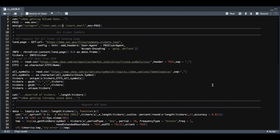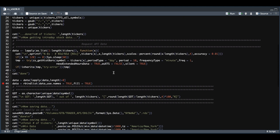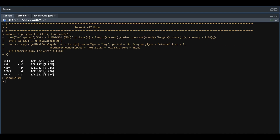To request data from the API, we're going to use a function called get history bars and pass in all of our tickers one by one. We're going to request 10 days of intraday data using one-minute intervals. We're also going to request extended hours data, and we do not want to return this as an XTS. If you want to use a different source, you would just replace lines 37 and 38 with the API you want to use. It's going to loop through the tickers, make the request, and return the data if there are no errors.